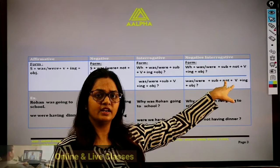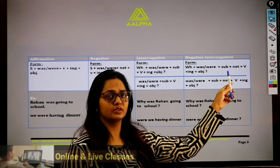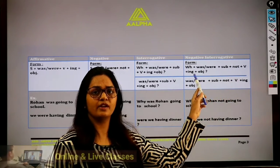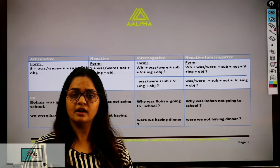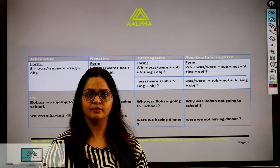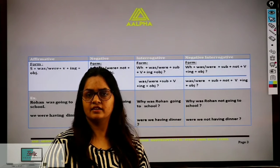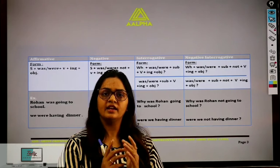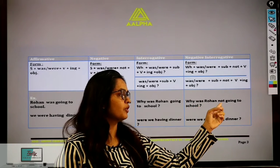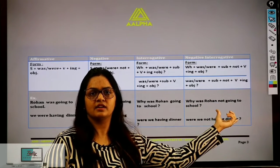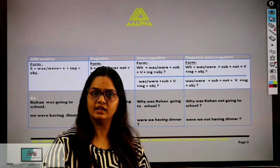In the interrogative-negative case: WH-family + helping verb + subject + not + verb-ing form + object. For example: 'Why was Rohan not going to school?' Here both negative and interrogative are combined. Second example: 'Were we not having dinner?' — Why did we not have dinner? Is it clear? Past continuous tense is very simple.